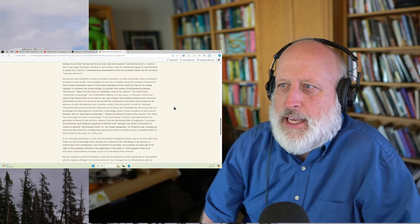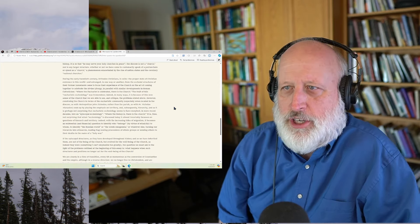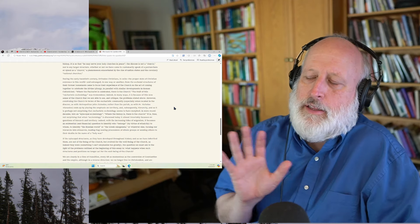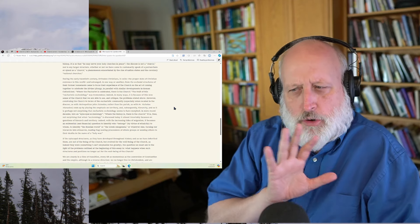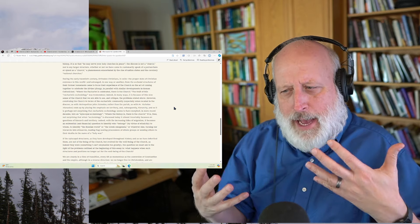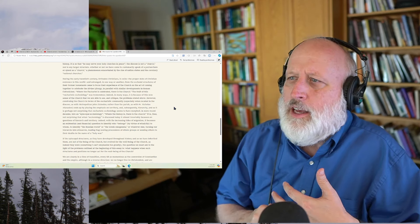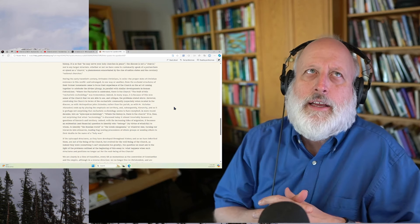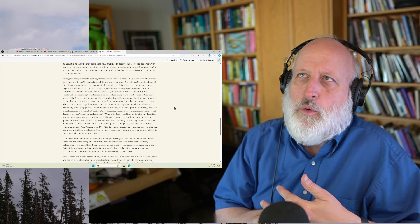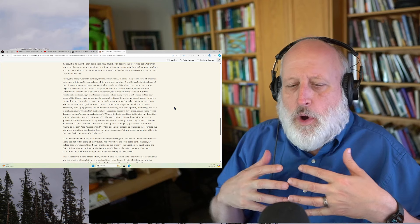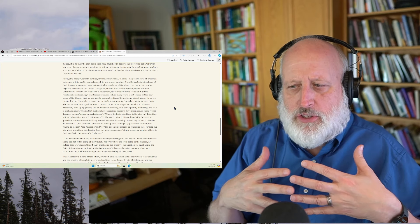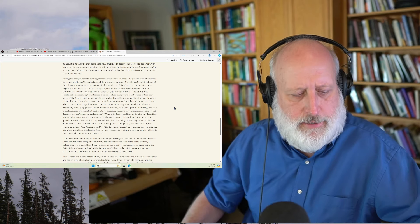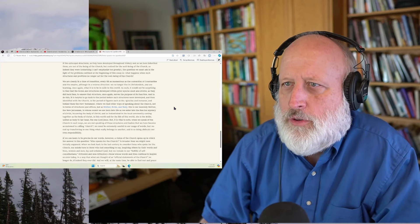During the early 20th century, Orthodox Christians in exile, the proper state of Christian existence in this world. There's so much built into this. And, of course, it makes me think of Christian reformed church structure, how we try to balance these things, how we try to give expression to these things. It's just really fascinating. Ecclesiology is, in many ways, one of the areas of theology that is so live these days.